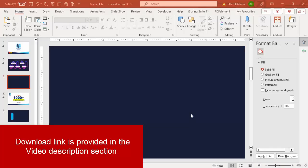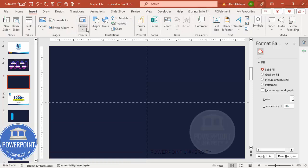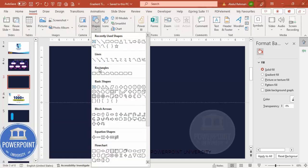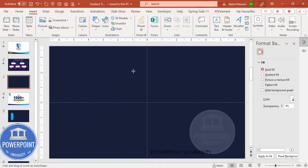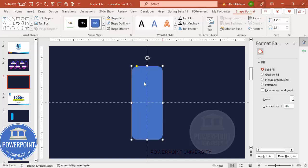Add a new slide and change the background to any dark color. Then go to View and enable the guides. Go to Insert > Shapes, and from the rectangles choose the rounded corner rectangle and draw a rectangle.